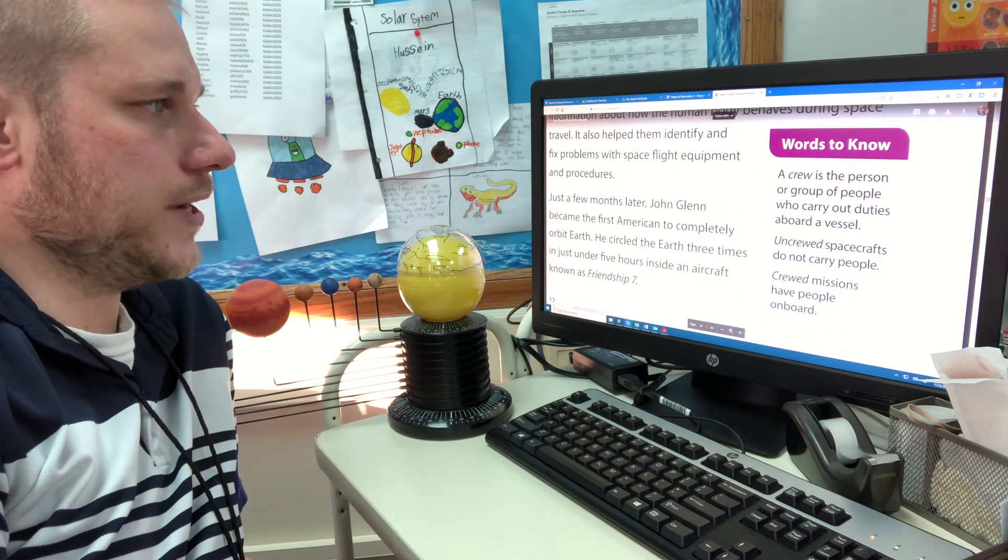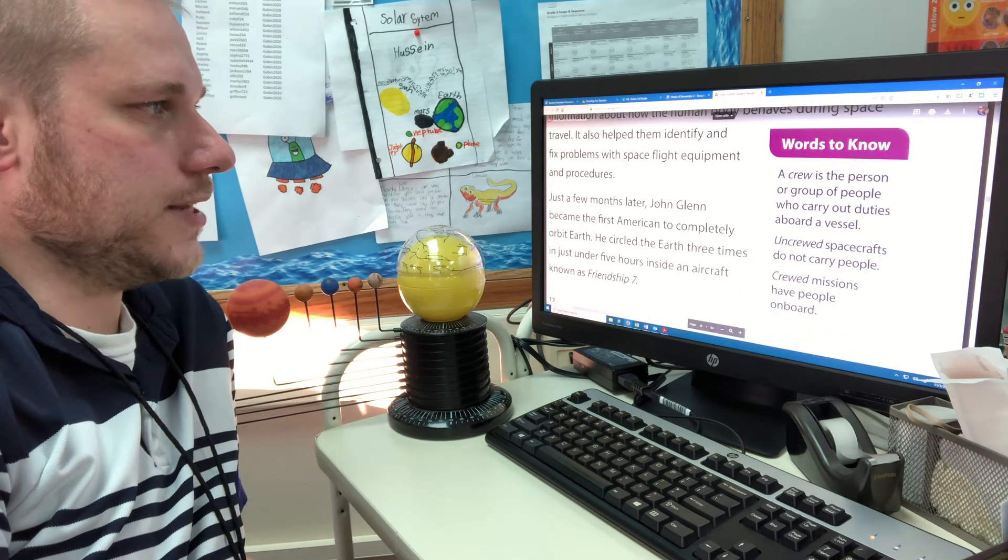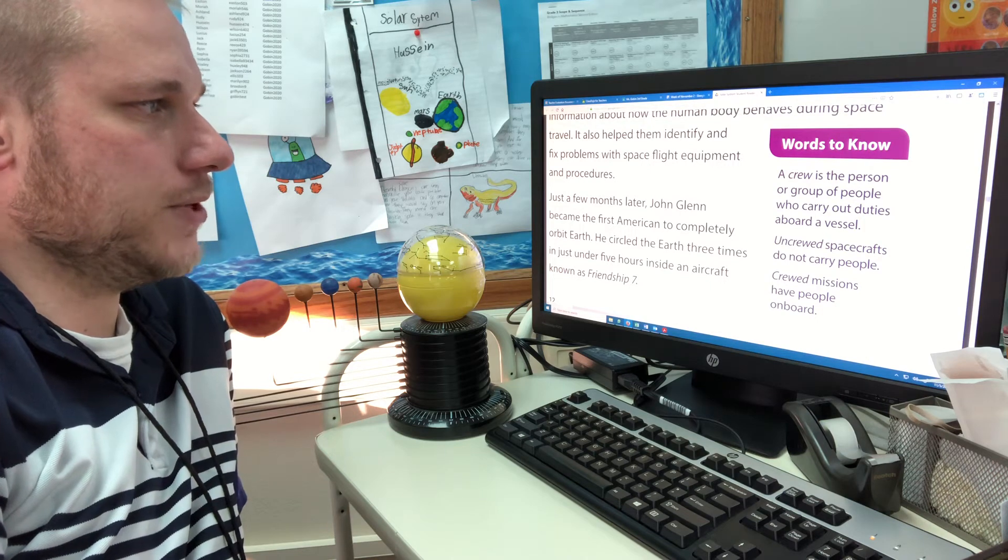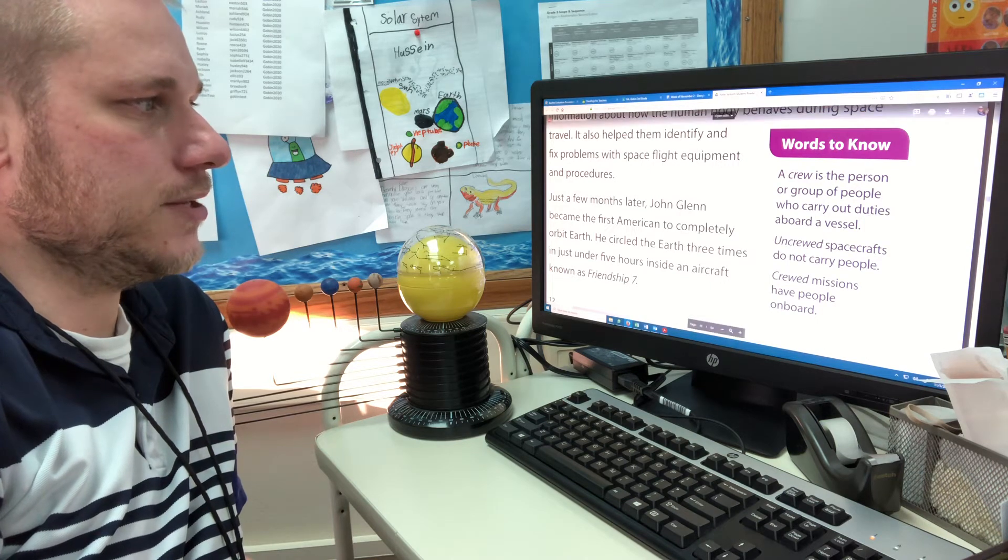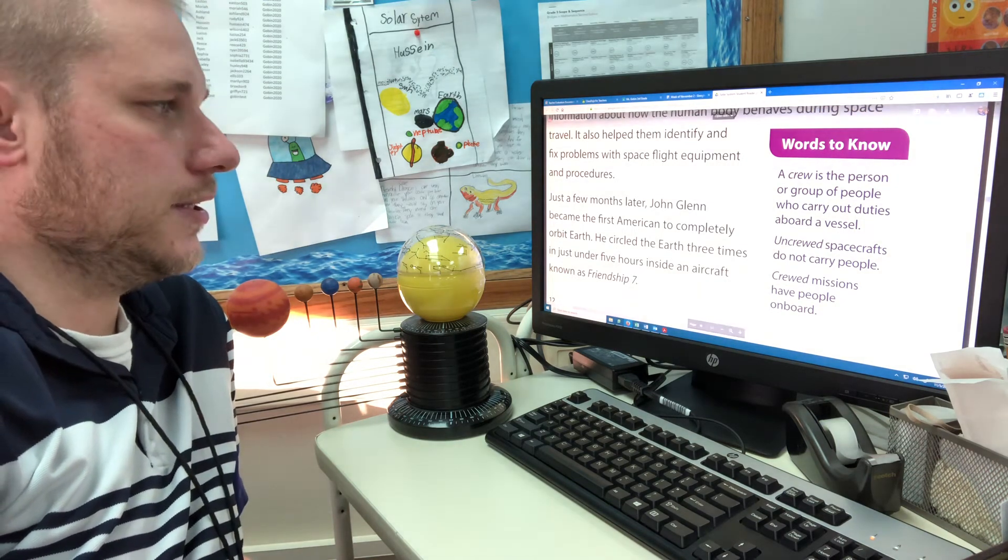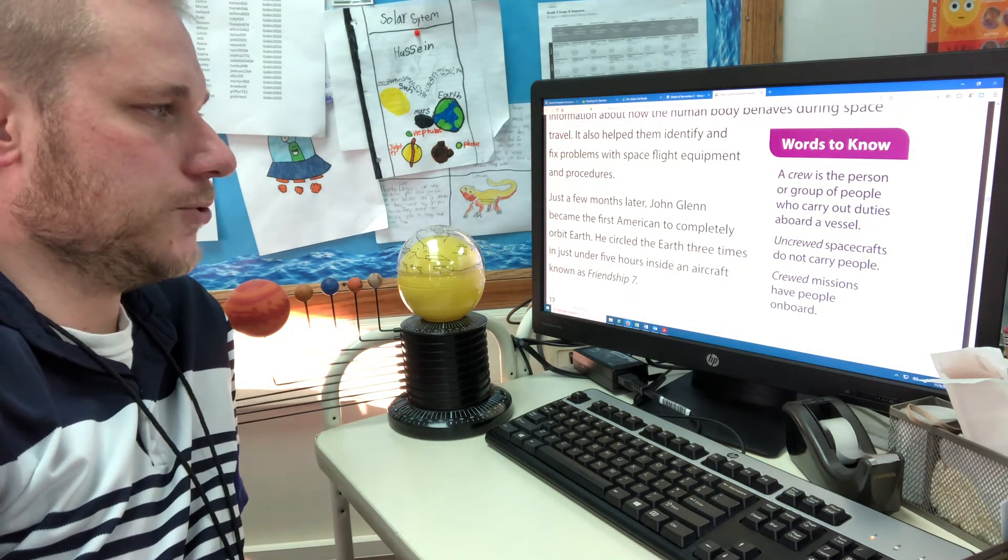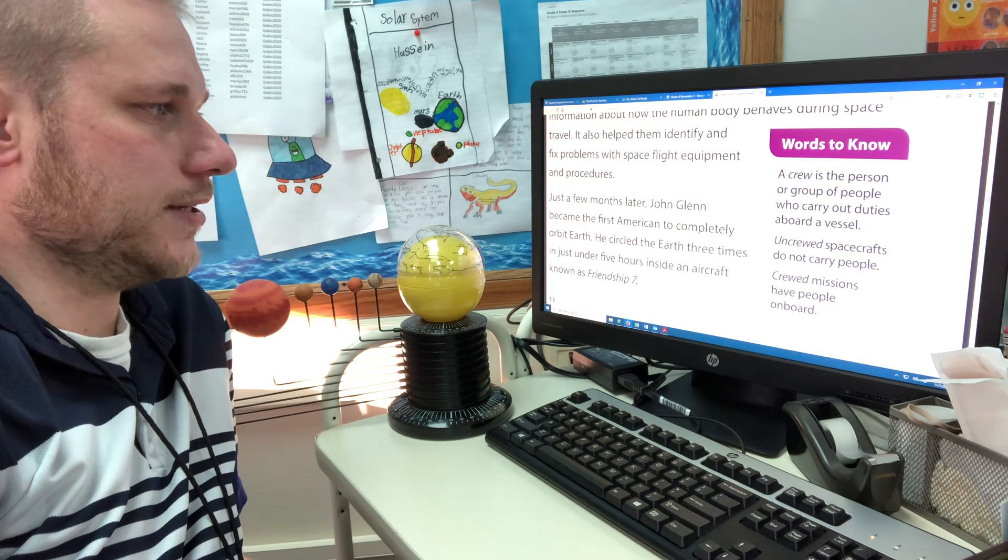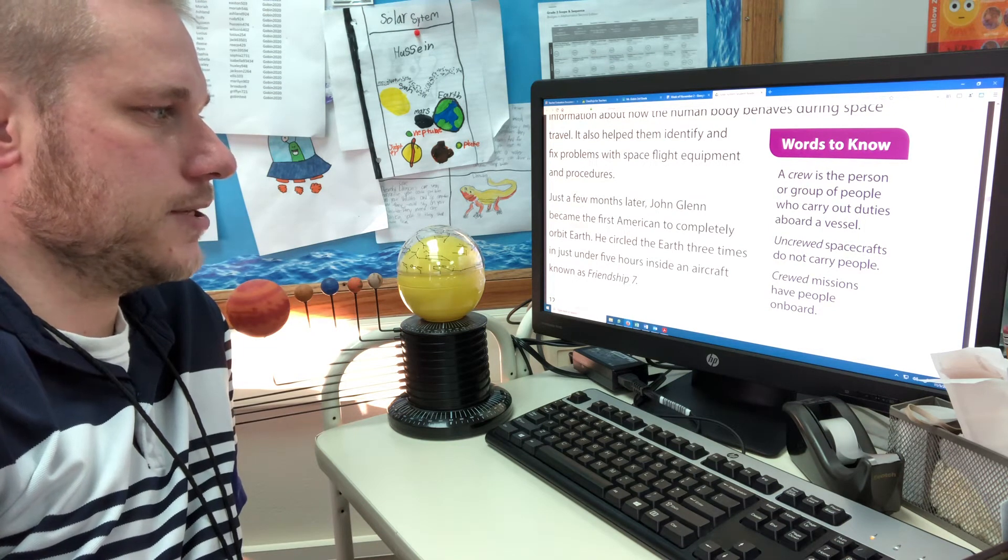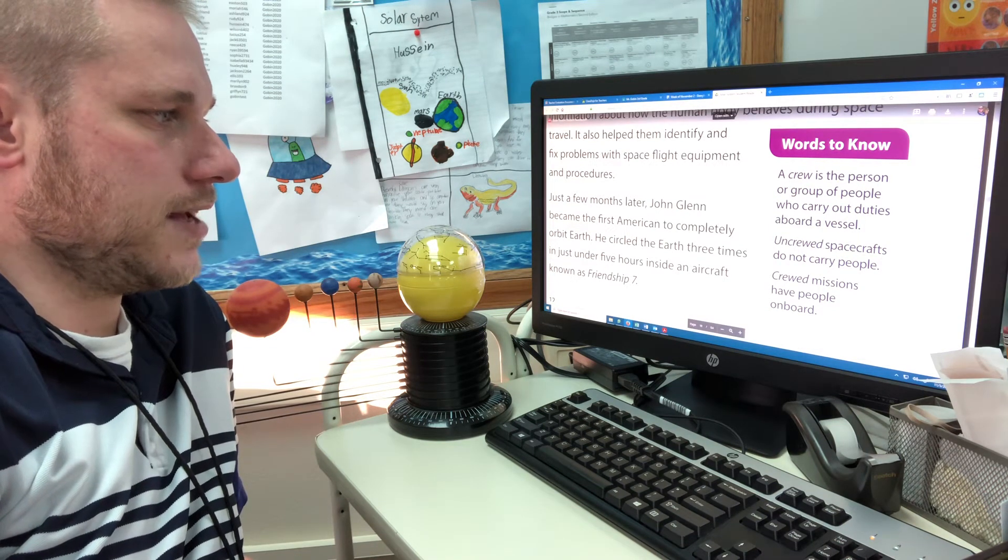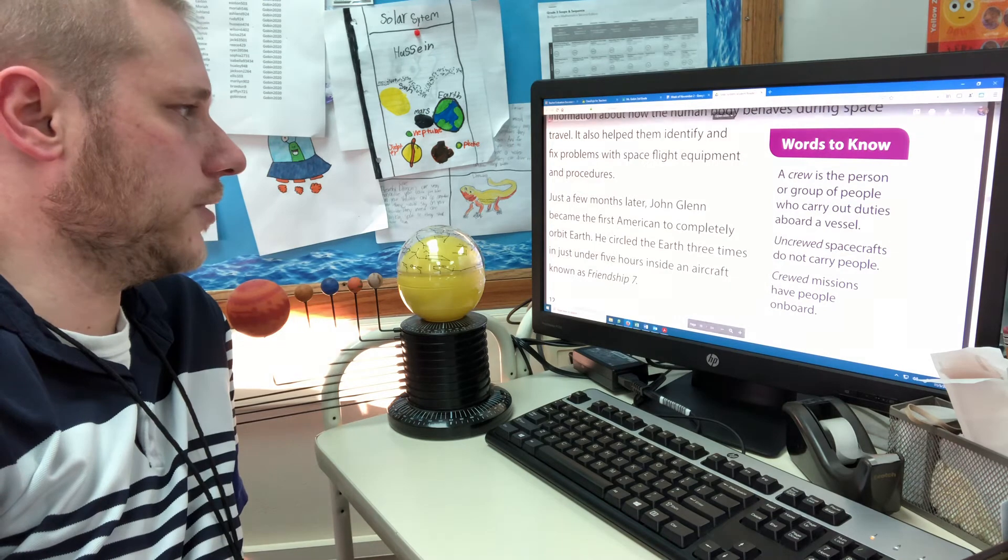Words to know, a crew is a person or group of people who carry out duties aboard a vessel. Uncrewed spacecraft do not carry people. Crewed missions have people aboard.